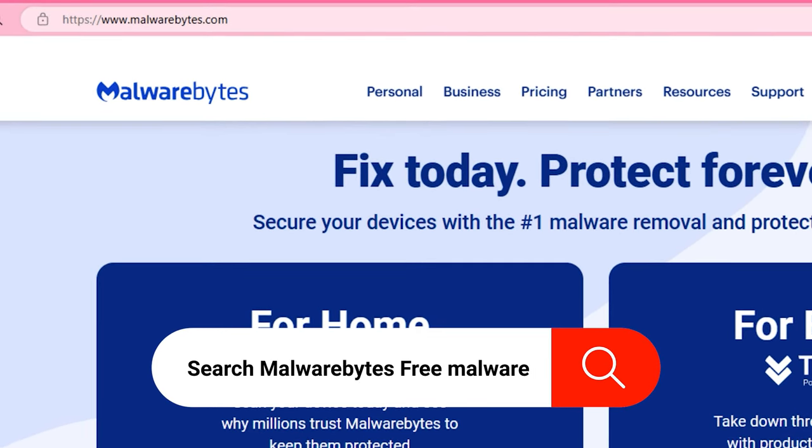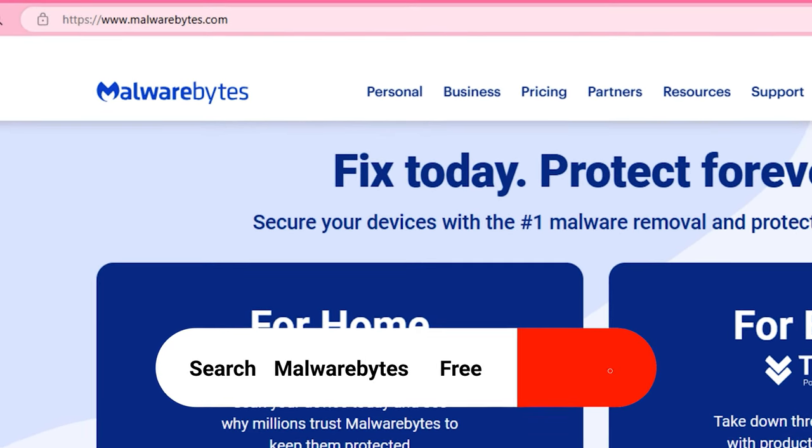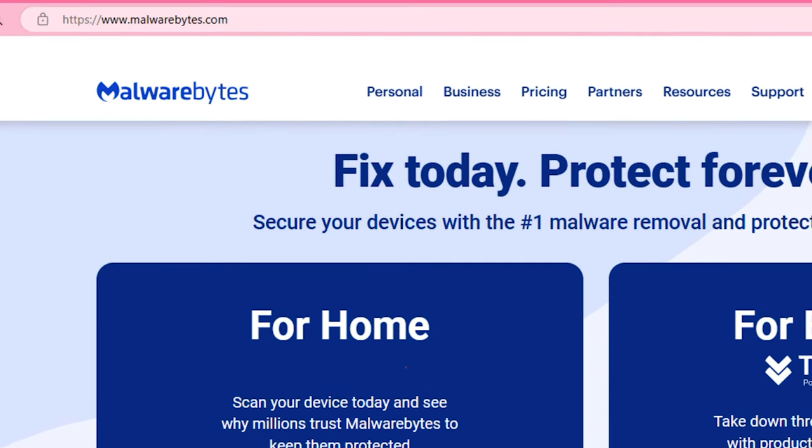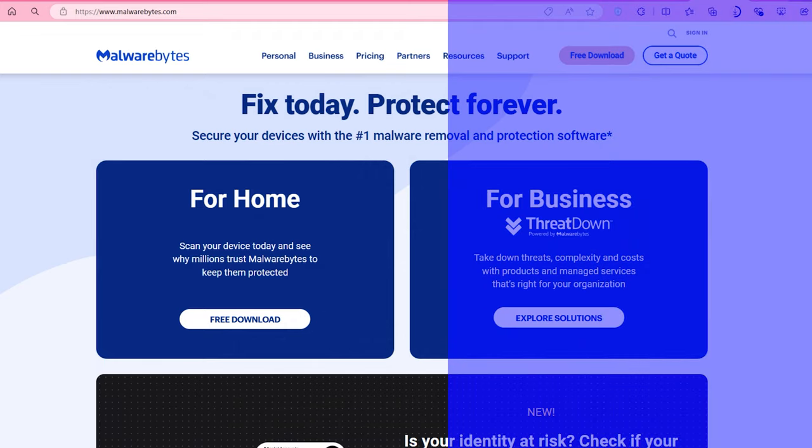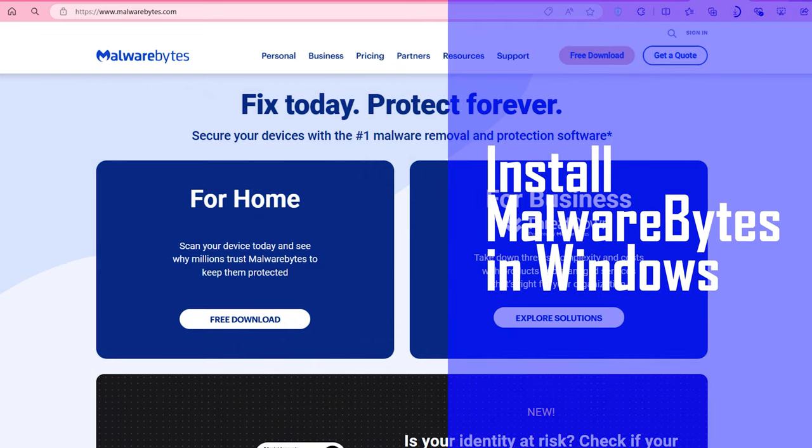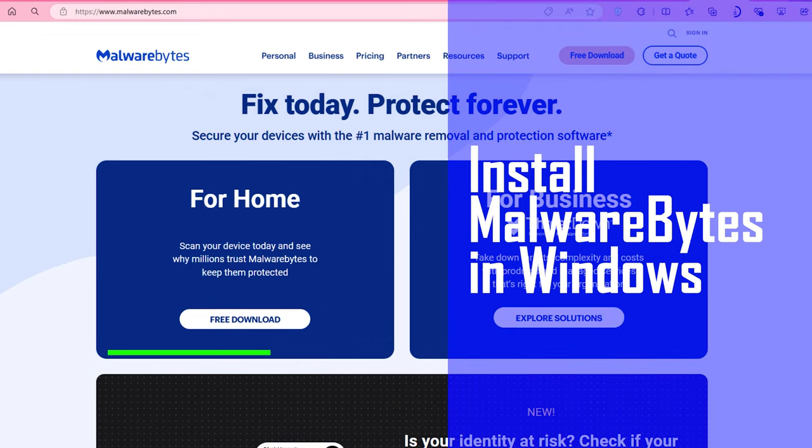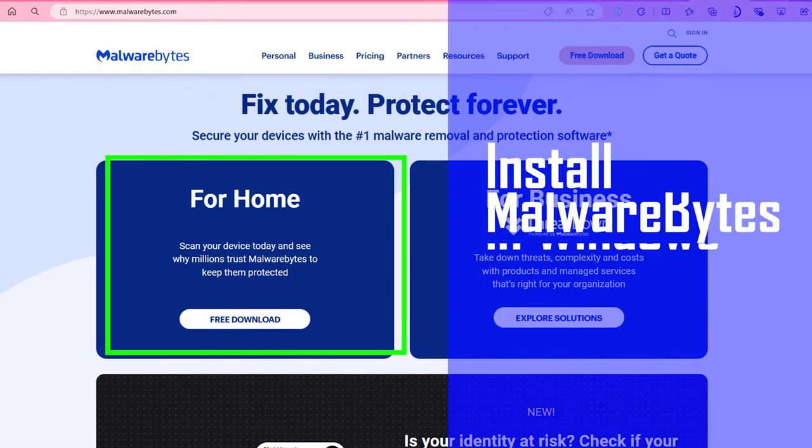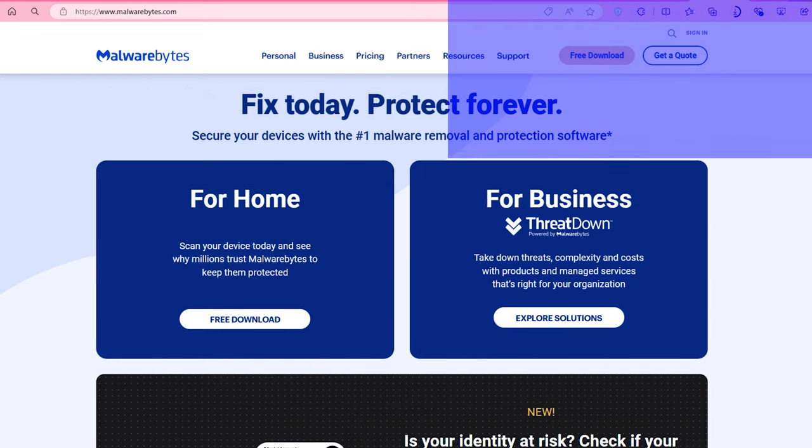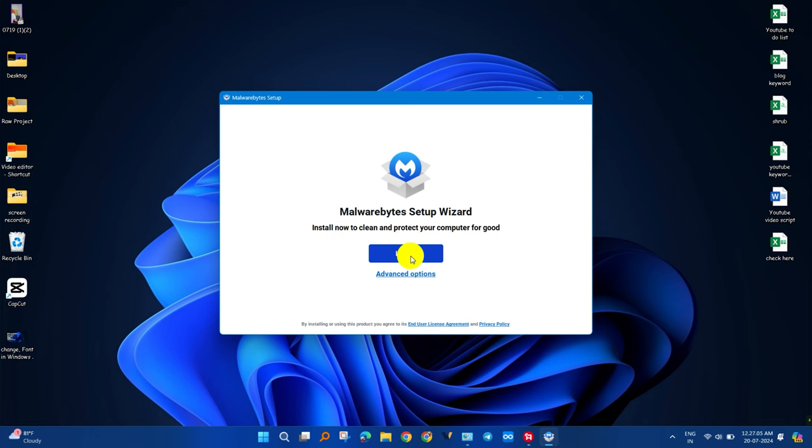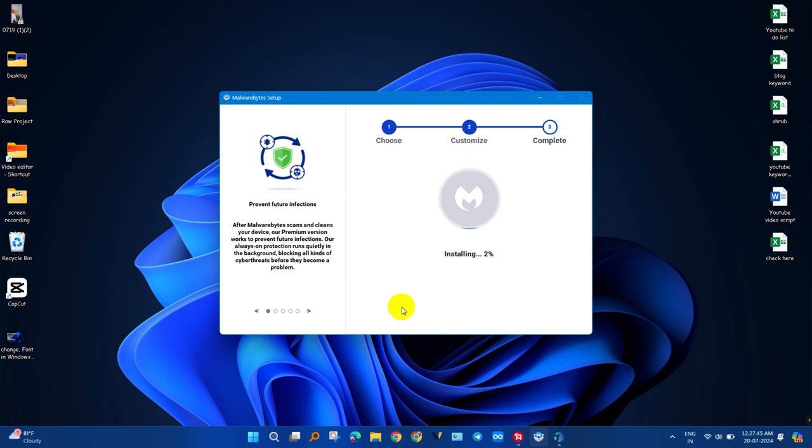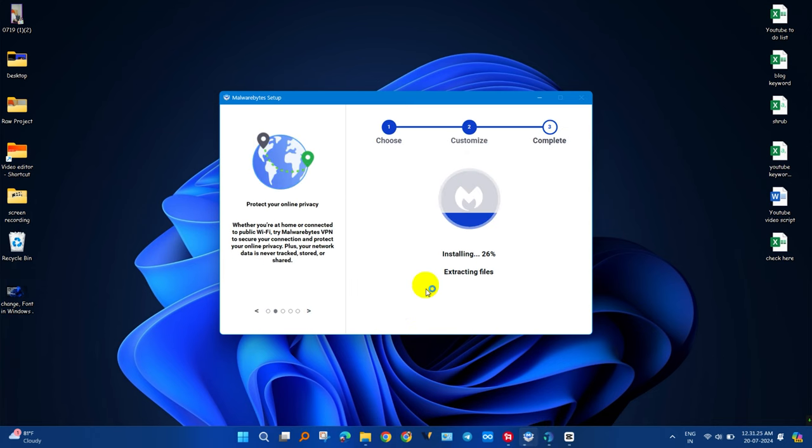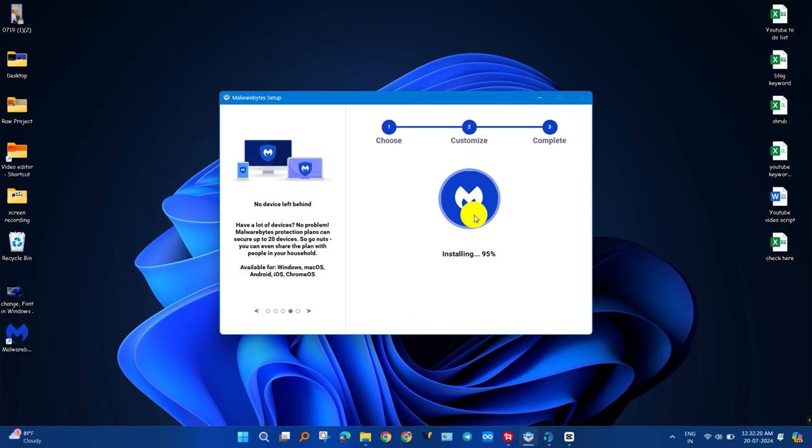Malwarebytes free anti-malware can be used with your main antivirus. It is one of the excellent security software for Windows. To get it, download from their official website. It is lightweight and easy to install.